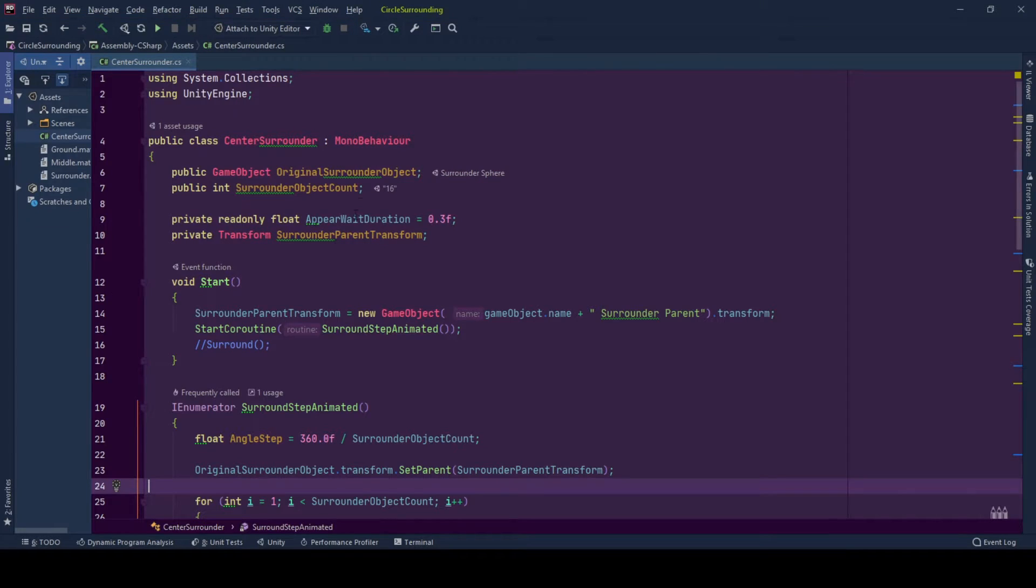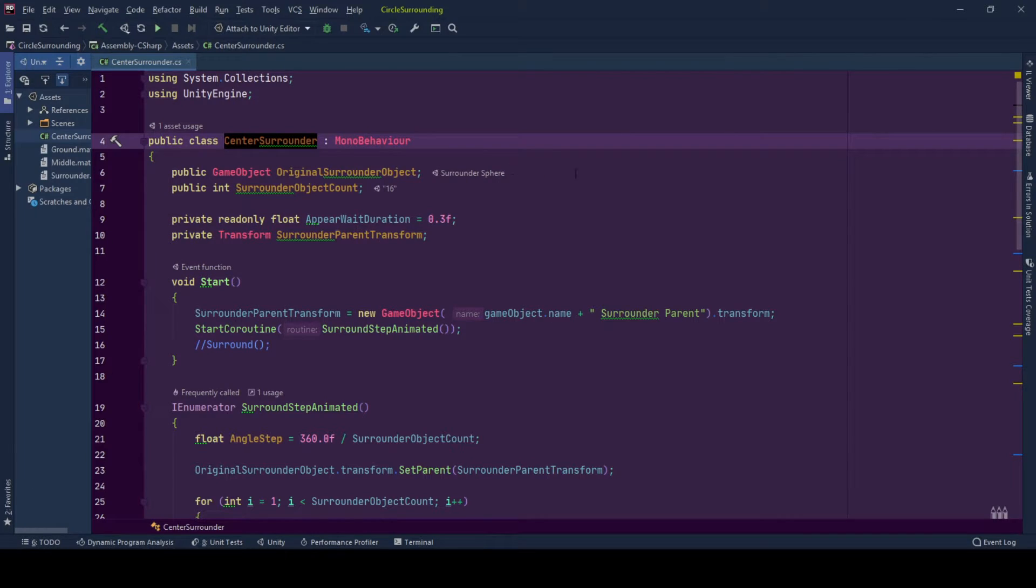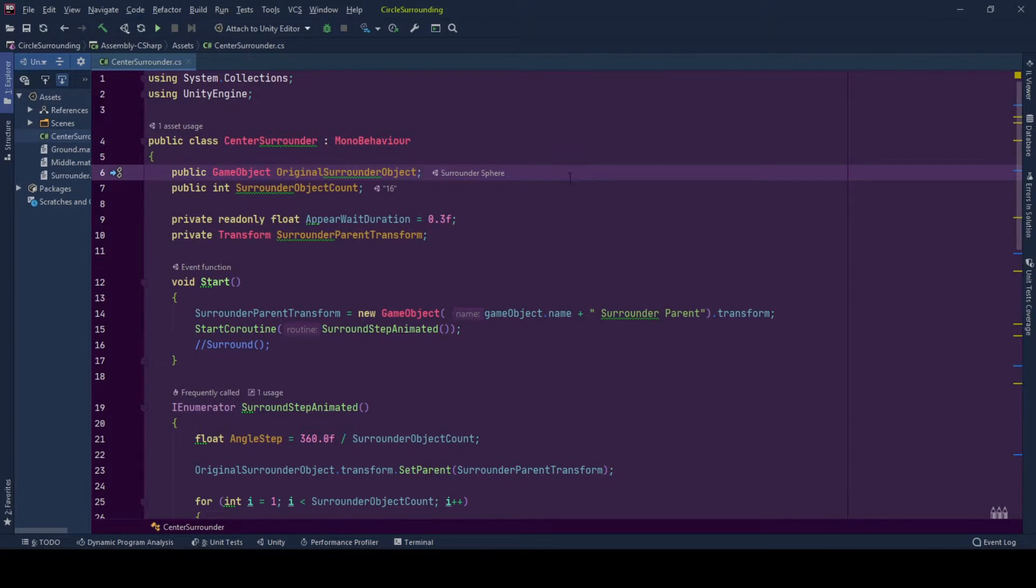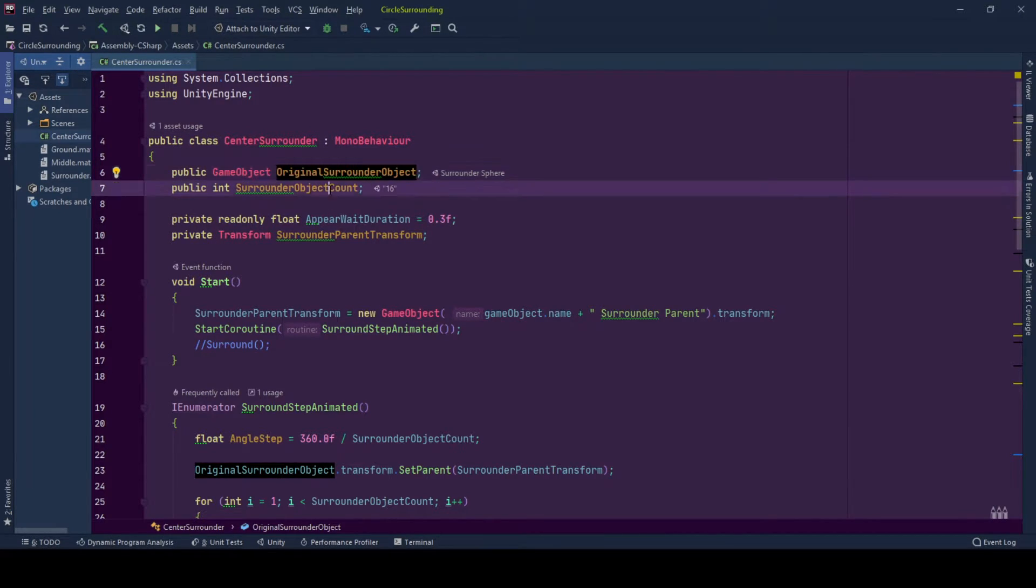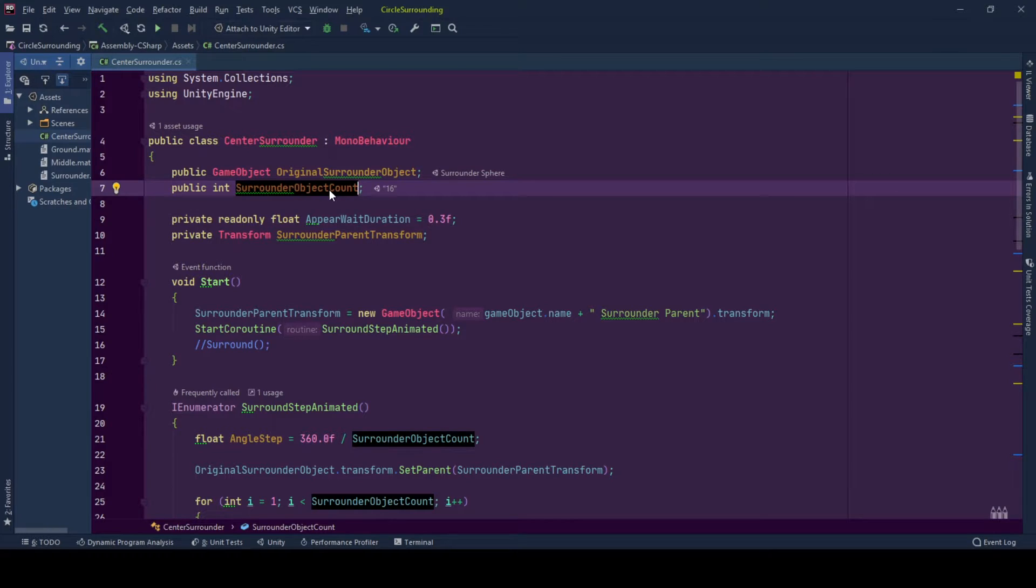So here is our center surrounding behavior. Our behavior takes two public variables. One, the game object that we will be spawning and surrounding our center game object, and the count of surrounded game objects that we want to spawn around our center game object. And we have two private variables that we will be holding.